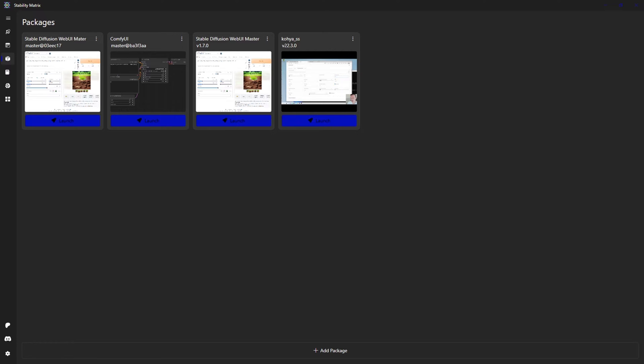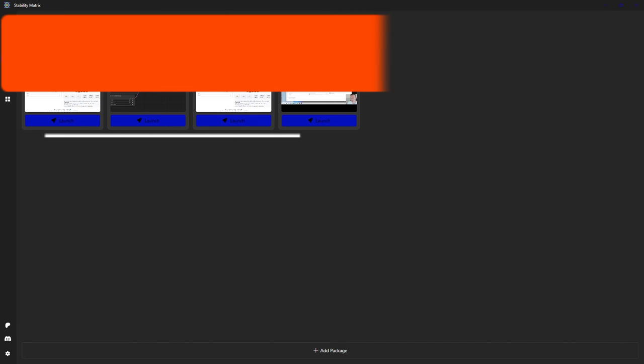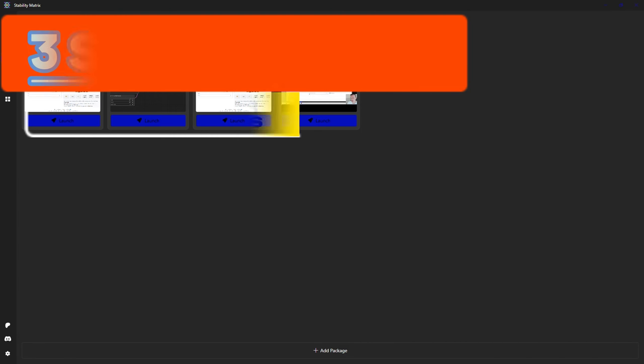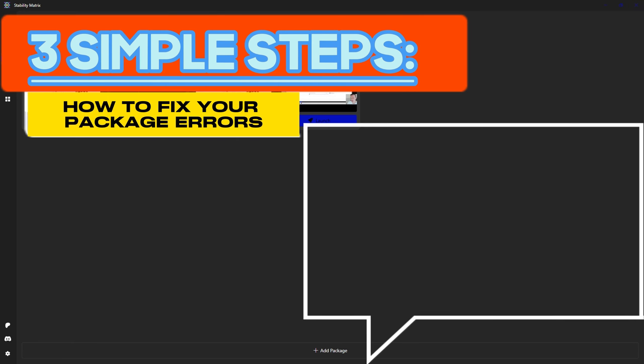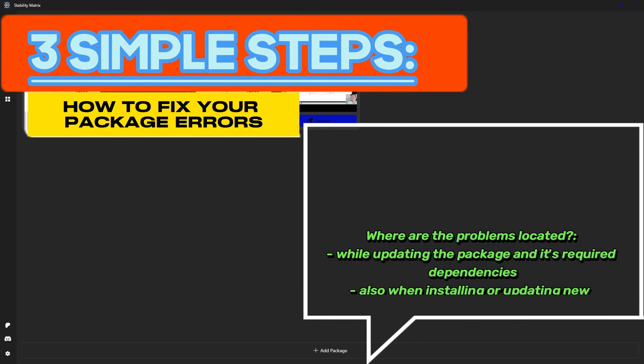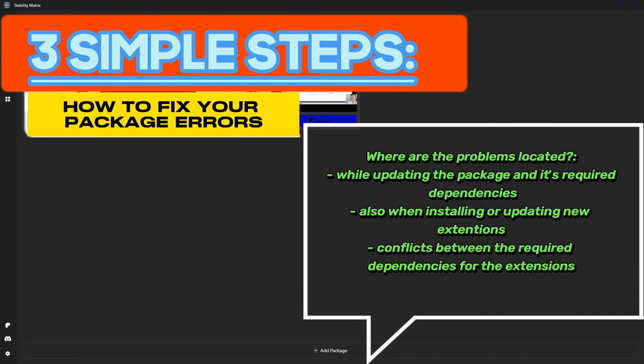Greetings ladies and gentlemen, and welcome to this Stability Matrix tutorial. This time I'm going to show you how to fix your installed packages in three simple steps. Inside Stability Matrix there are many problems which can occur while managing your packages, for example update related issues which can occur for your package itself, also installed extensions, and even a combination of both.